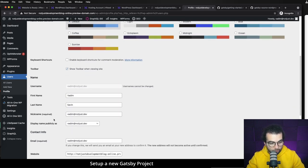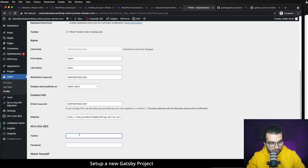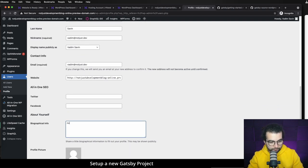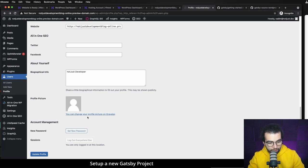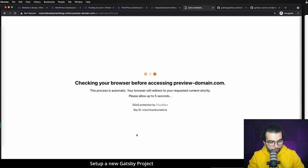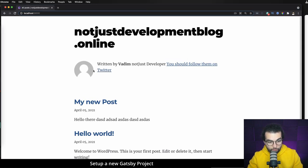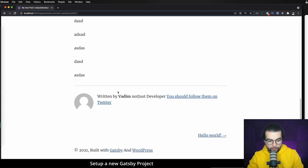We can adjust the author info from WordPress. Go back to WordPress, go to Users, and edit the user. Scroll down and provide a first name, last name, nickname, and display name. You can also add contact info like Twitter URLs, Facebook URLs, and a short bio. You can also change your profile picture by following the provided URL. After updating the profile, we already see it's written by Vadim with the bio and Twitter URL visible at the bottom of every post.